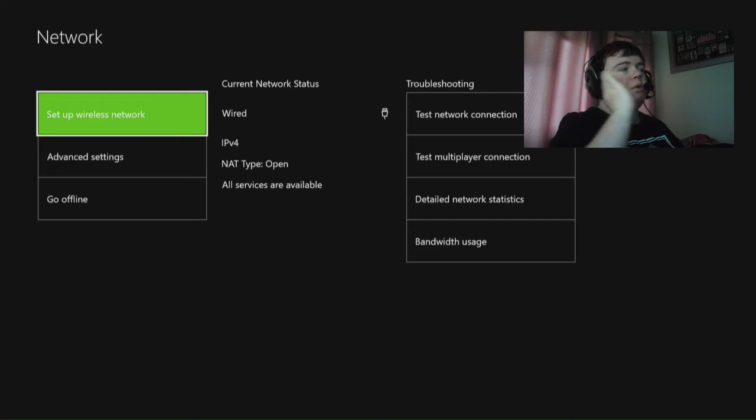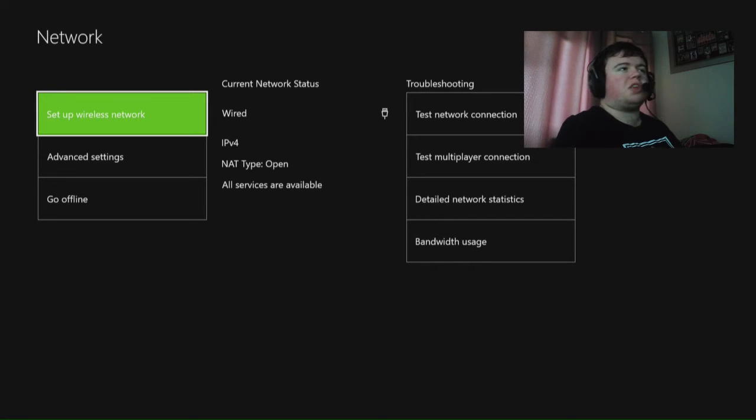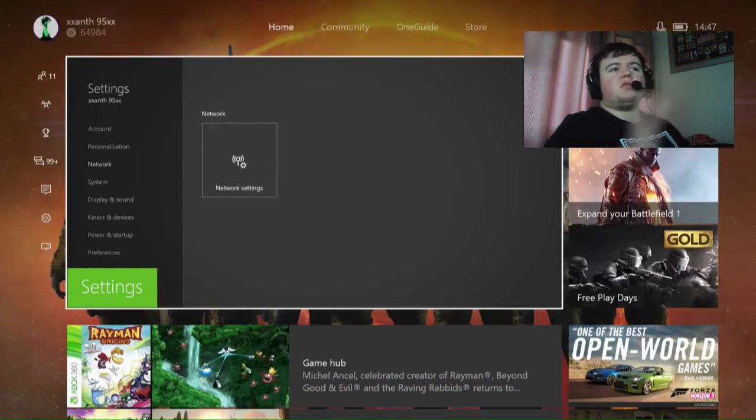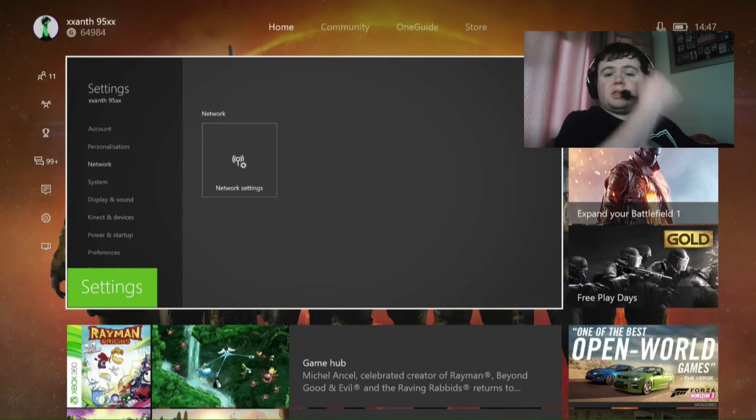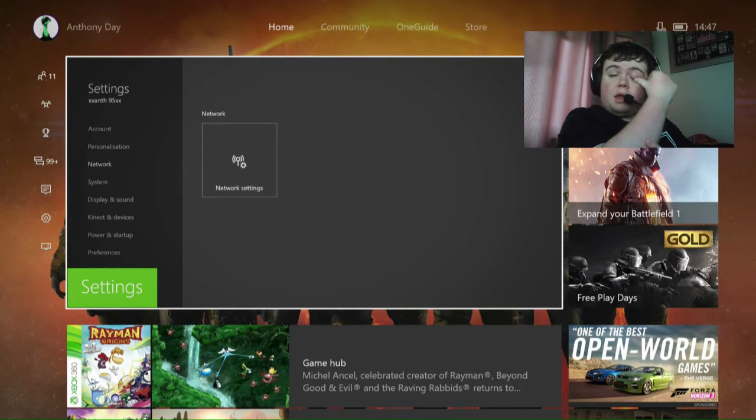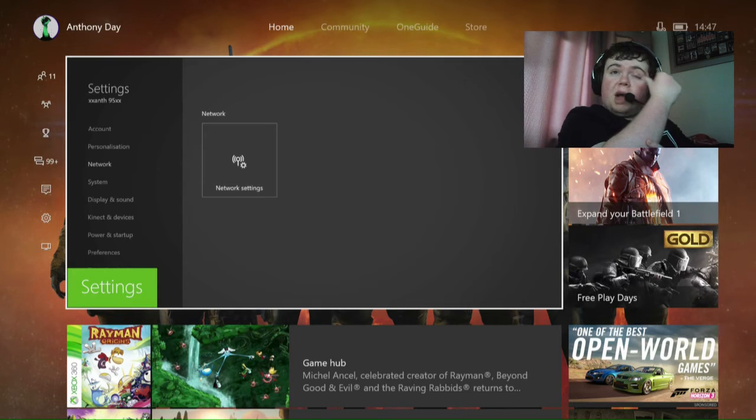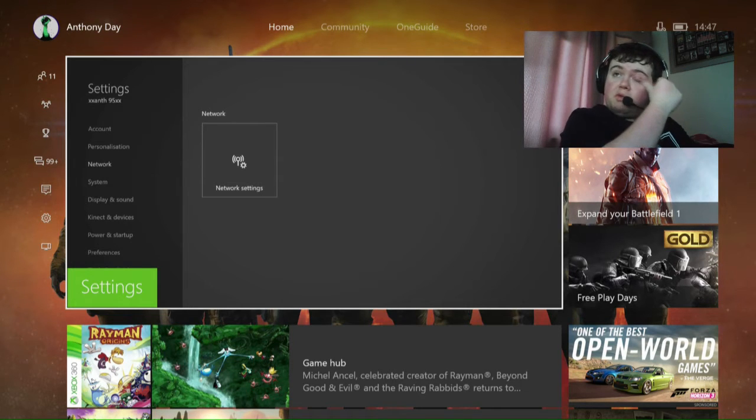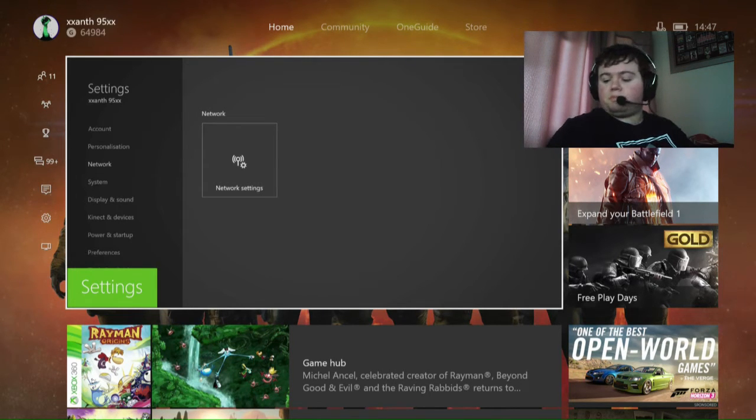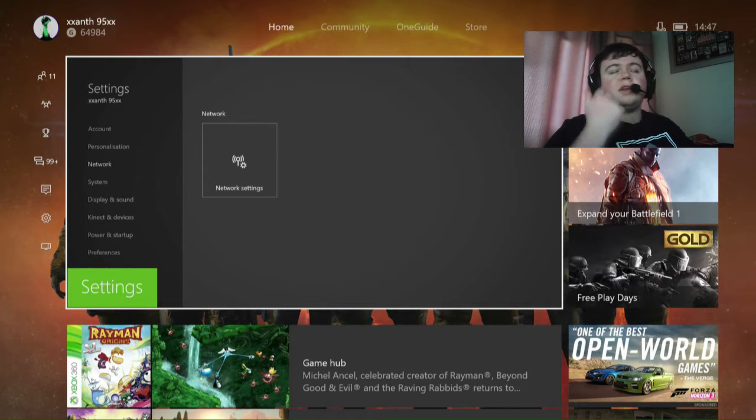My advice is, the reason why it is strict is something to do with your internet. So my advice would be, reset your internet a few times. Plug everything out, plug it back in, then it should work.